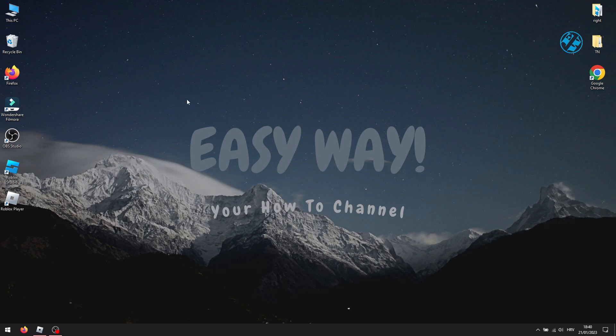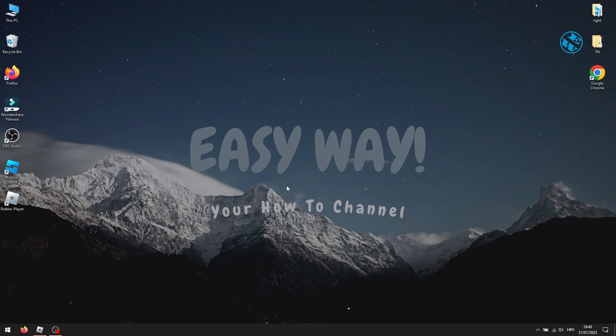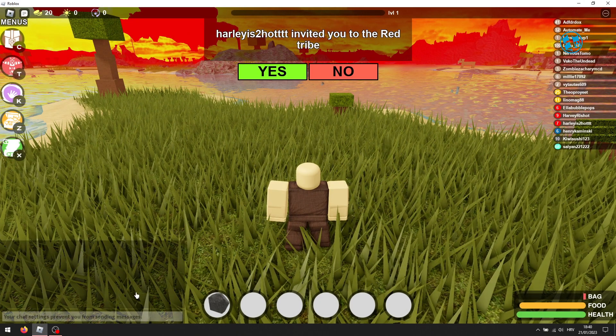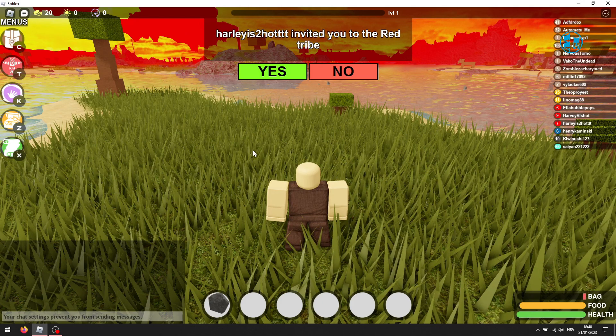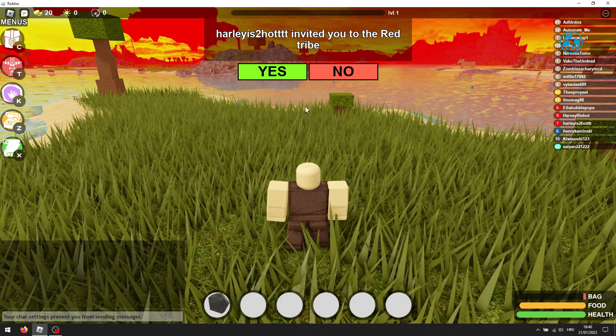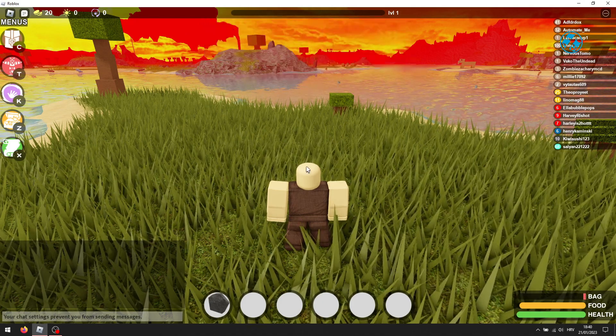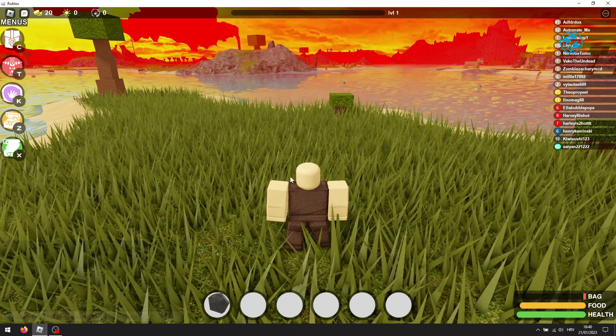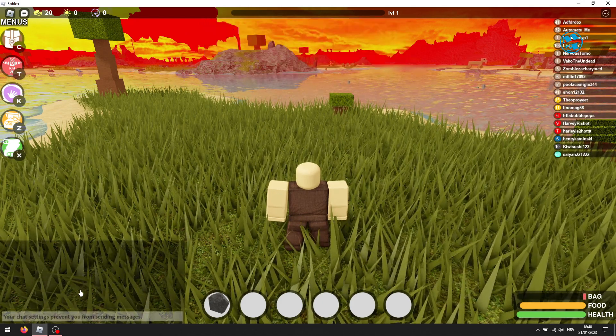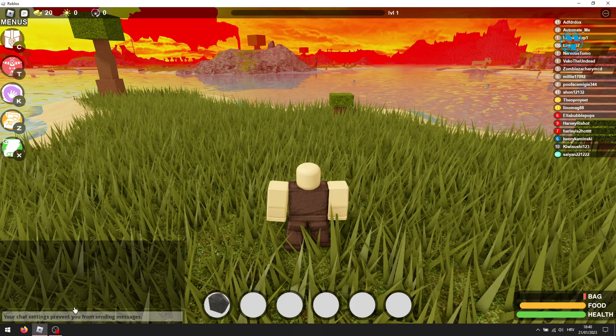Hi and welcome to the EasyWay channel. In this video, I will show you how to fix this issue where you are unable to use chat in Roblox games. With this message in chatbox, your chat settings prevent you from sending messages.